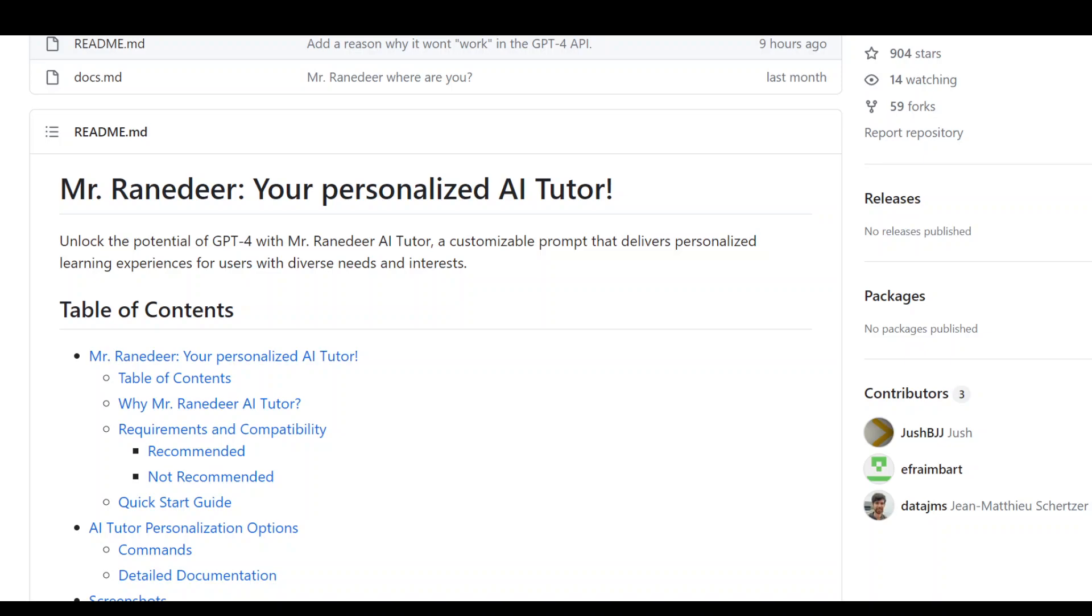This custom AI tutor is insane. It lets you set up your custom AI tutor at just the depth of knowledge, teaching style, and reasoning framework to match your learning needs.